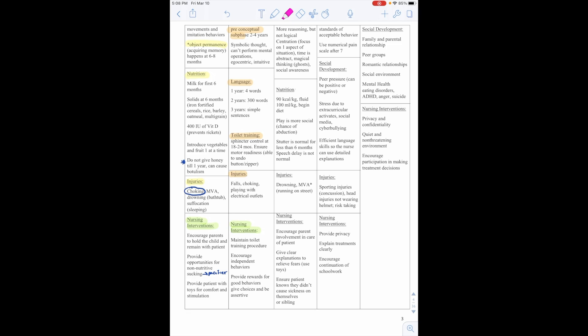Nutritionally, they need 90 calories per kilogram and 100 milliliters per kilogram of fluid. Play is more social, so we have to be careful because this is a time where there is a chance for abduction. They don't understand stranger danger. Stutter is normal for less than 6 months. Speech delay is not normal.